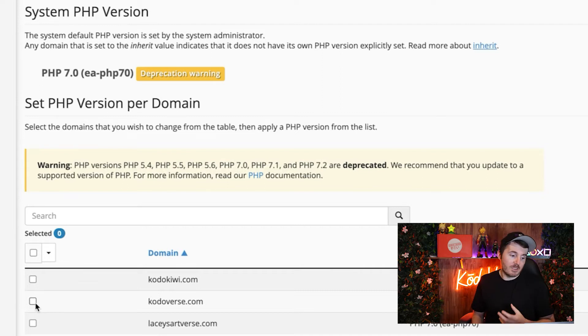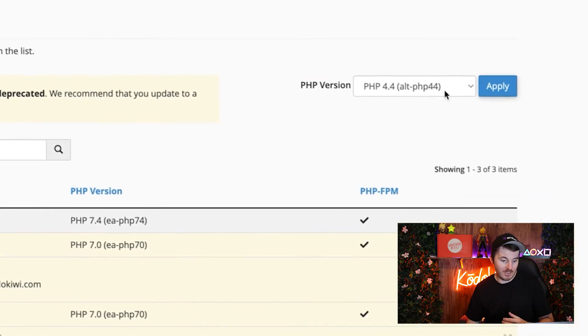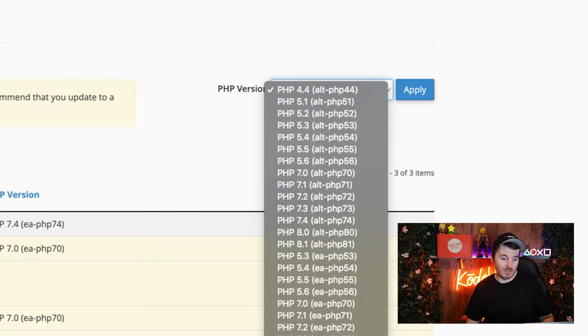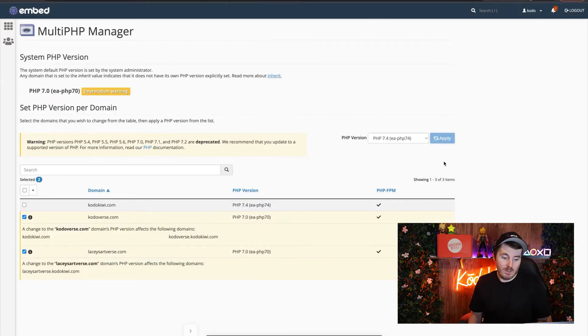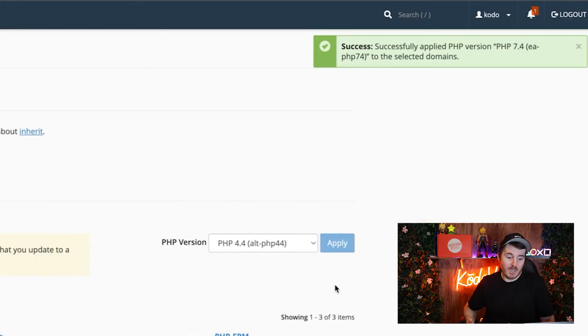So to do that, select the two websites and up in the corner you have a selection of all the different PHP versions. All you need to do is select the new PHP version and click Apply. That's going to load and run through the service process to upgrade the version, change it in the PHP config file and everything it needs to do. In the end, you'll get a success notice and it should be done. Once that's done, go back to the website — as you can see the error is there — and if you refresh the page you'll see your website again because the error is fixed.